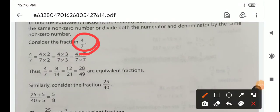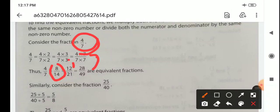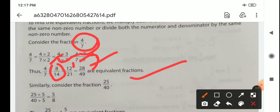Here we take the fraction 4 by 7. If we multiply the same number to both numerator and denominator, we get 4 times 2 over 7 times 2, that is 8 by 14. Then 4 times 3 over 7 times 3, that is 12 by 21. And 28 by 49. So 4 by 7, 8 by 14, 12 by 21, and 28 by 49 are all equivalent fractions.